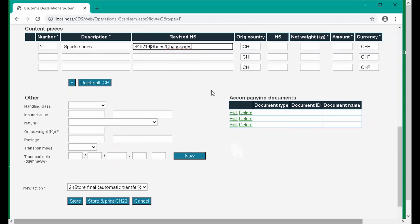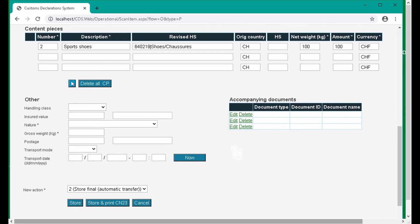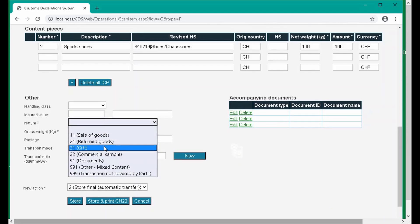We can also add a revised HS code to correct the code in the HS code field. Then we add the weight and the value of the item. If we want to add more than three content pieces, we can simply click the plus icon here. We can also batch delete the content pieces by clicking delete all CP. In the other section, we need to add the nature of the transaction associated with the mail item and its total gross weight in kilos.